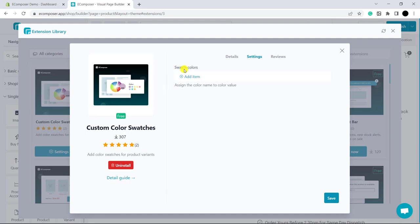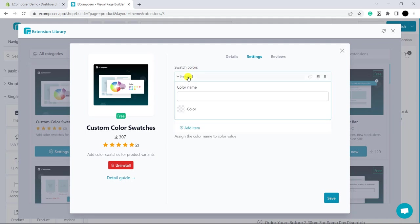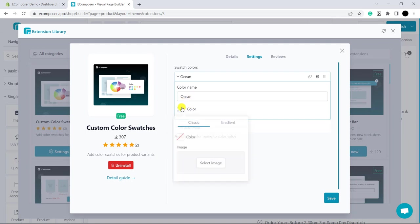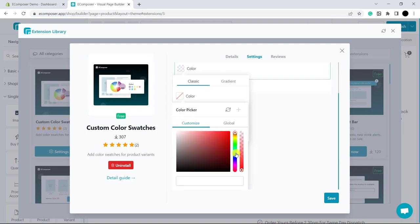In the settings option, you can see swatch colors in here. It means you have to add the color and its name have to be similar to the name which you have set for the product variant previously in Shopify admin. In here, I will add Ocean as the name I have set for my product in Shopify admin.